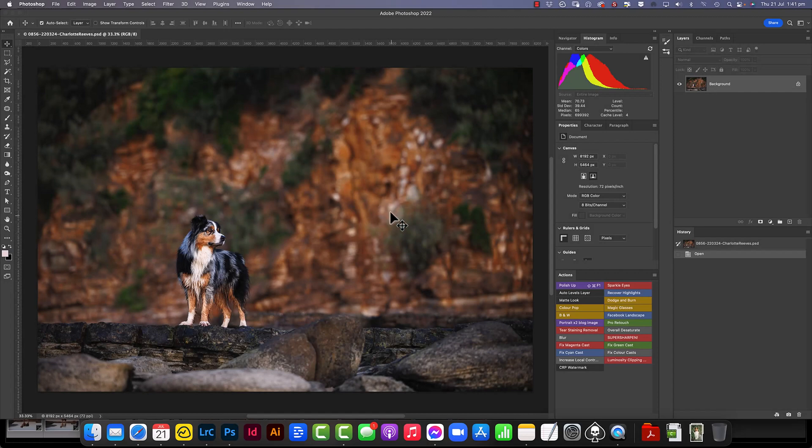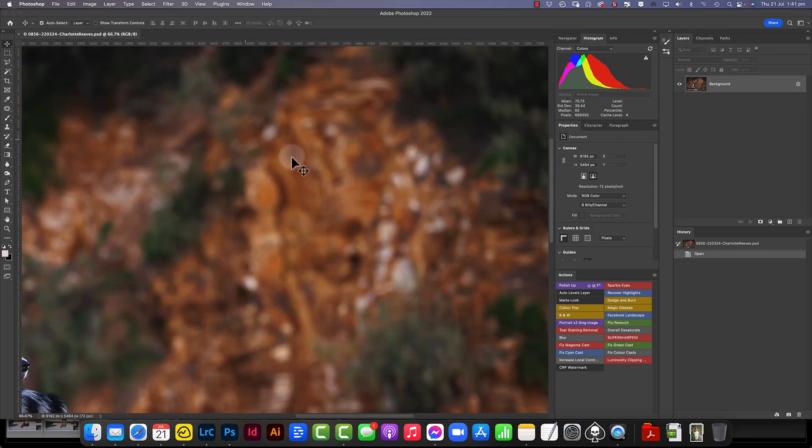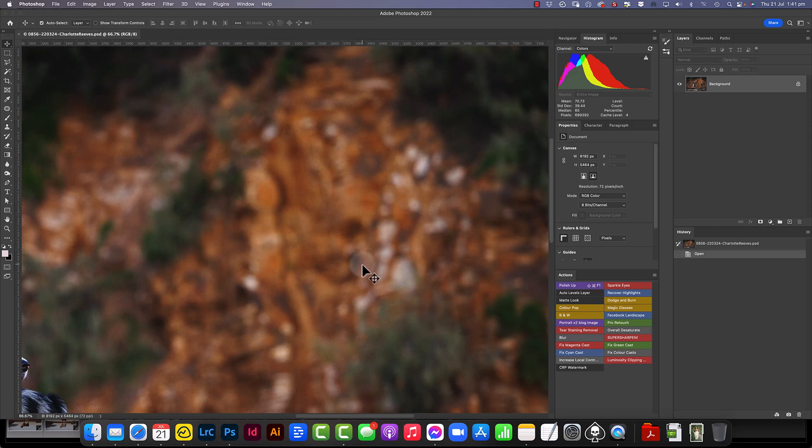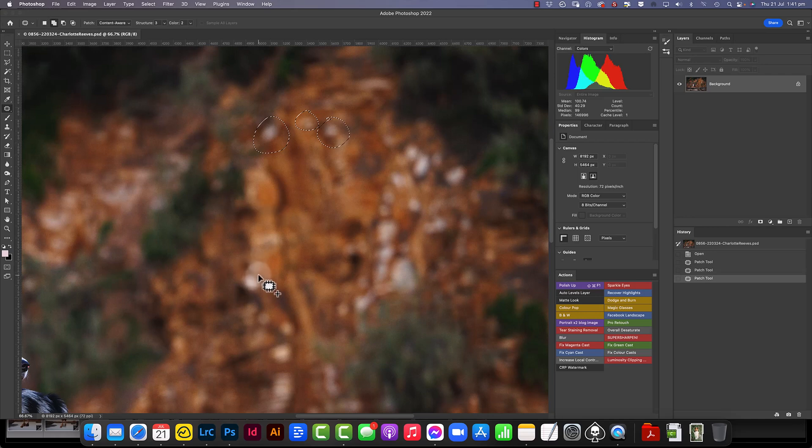All right, so here in Photoshop I've decided that I don't like these little bits of white on the cliff in behind Fletcher here. So I'm just going to really quickly use the patch tool, select all these, and then do a content aware fill.